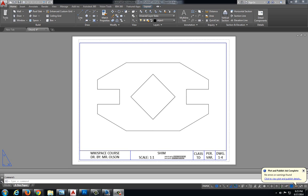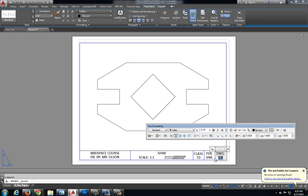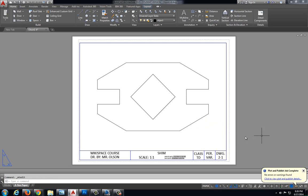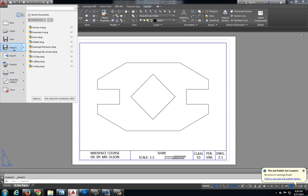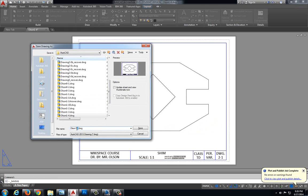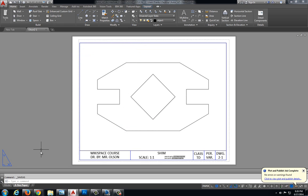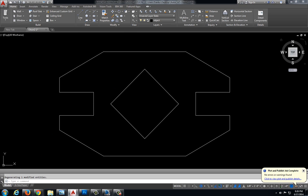This video will walk you through the process for properly dimensioning drawing 2-1. We're going to first open up drawing 1-4, which was the shim that we previously drew in unit 1. The first thing I'm going to do is change the drawing number to 2-1 using the application menu Save As, saving a new copy. Then I'll jump back to model space and start dimensioning.